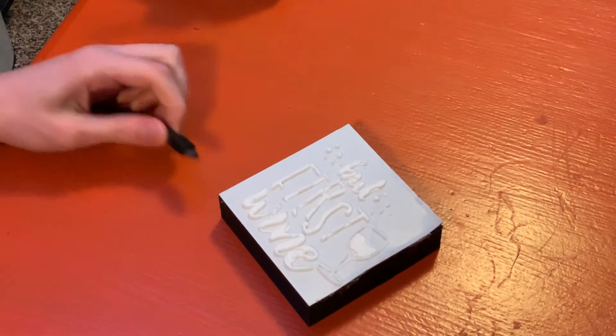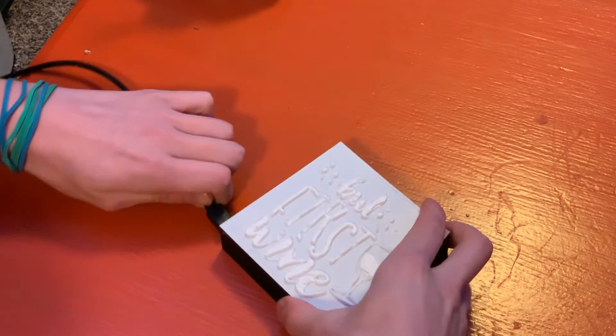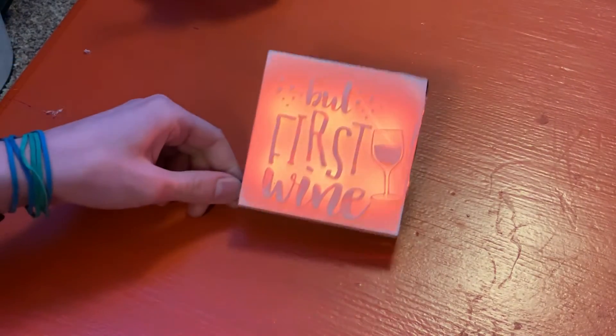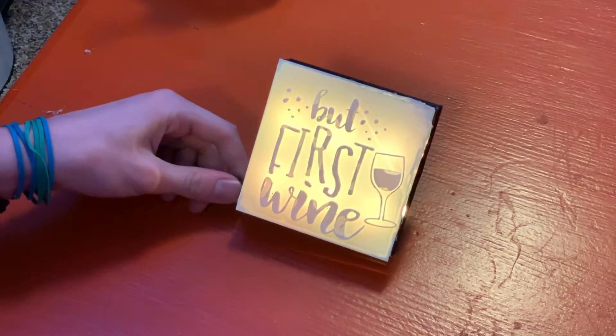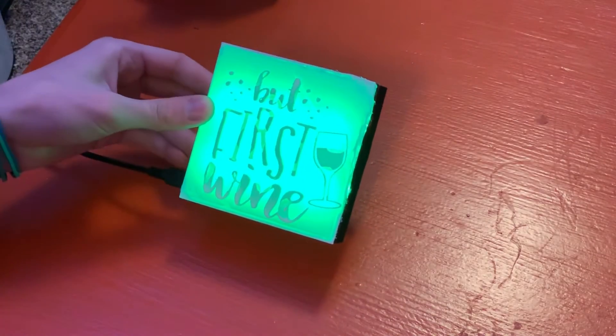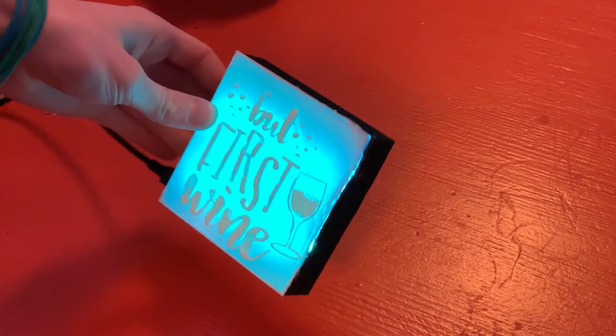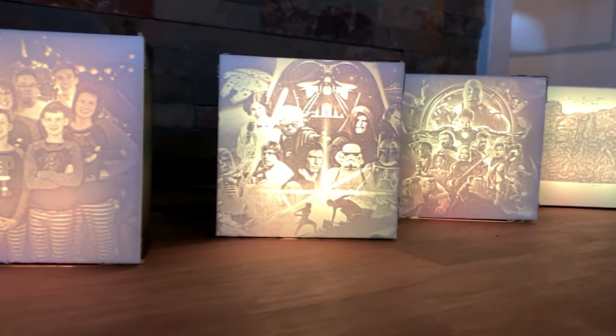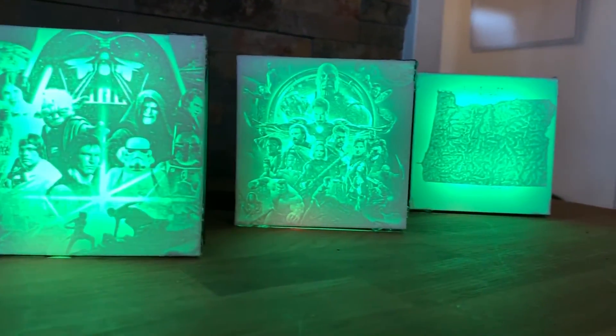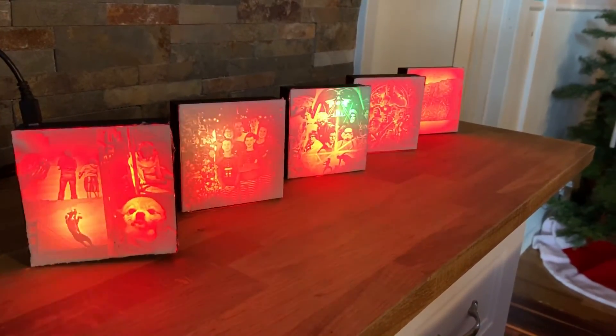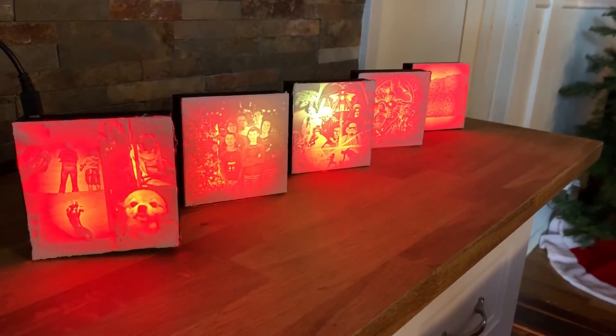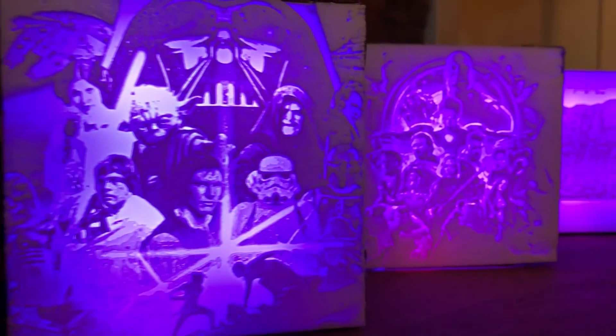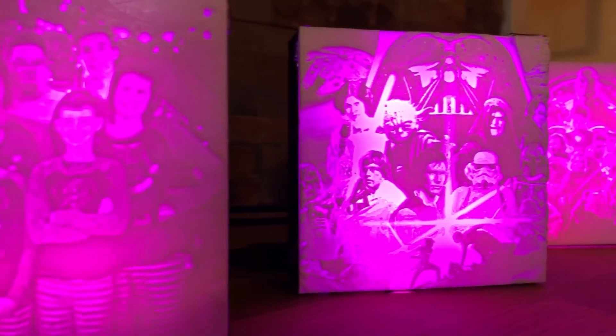Now let's see it plugged in. It looks pretty good.